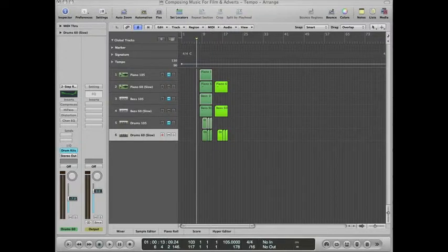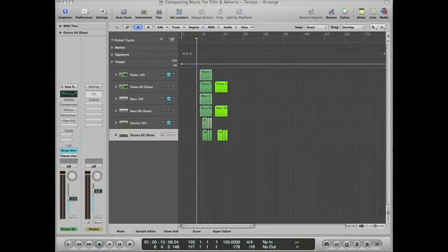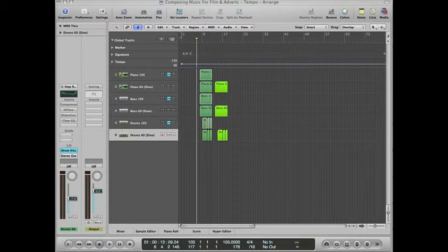The first one is a piece at 105 BPM. This feels right, the groove feels right and it's a piece that moves forward without lagging.